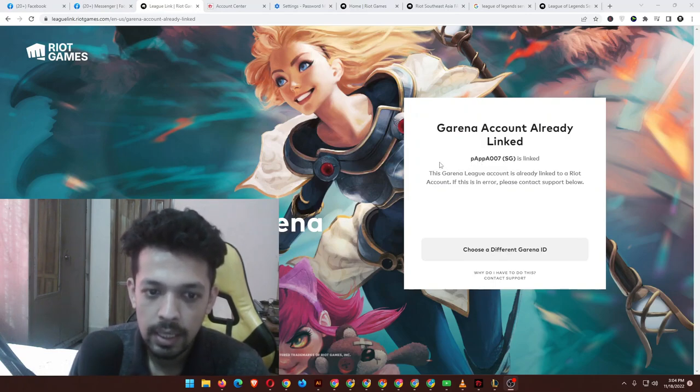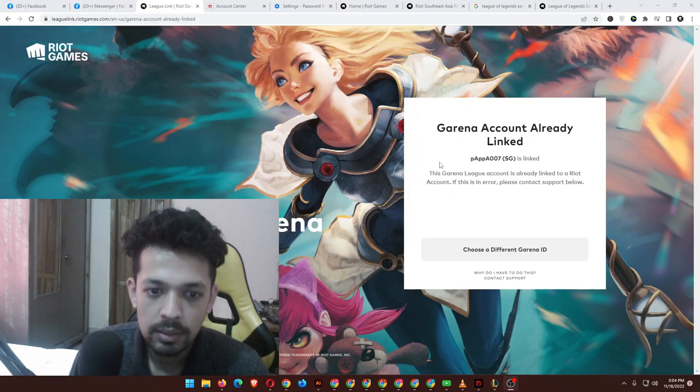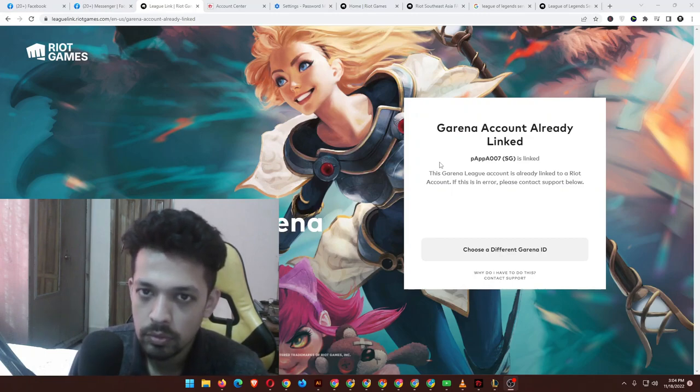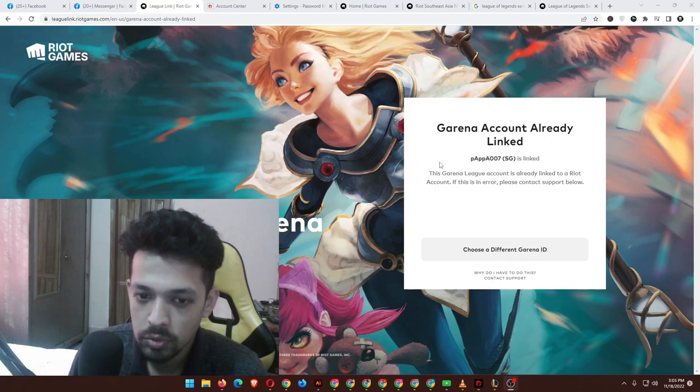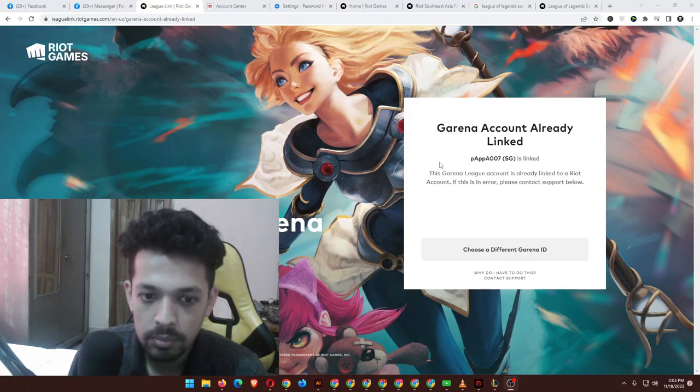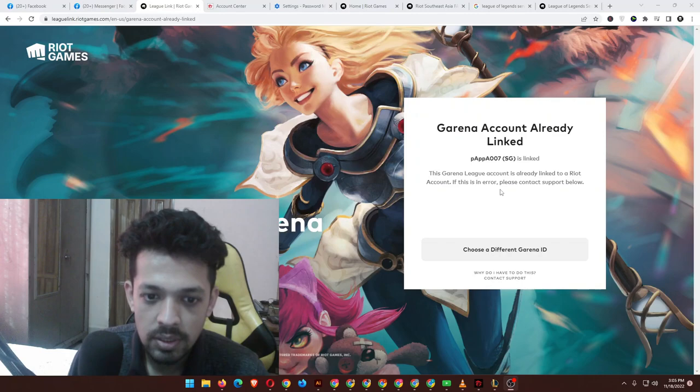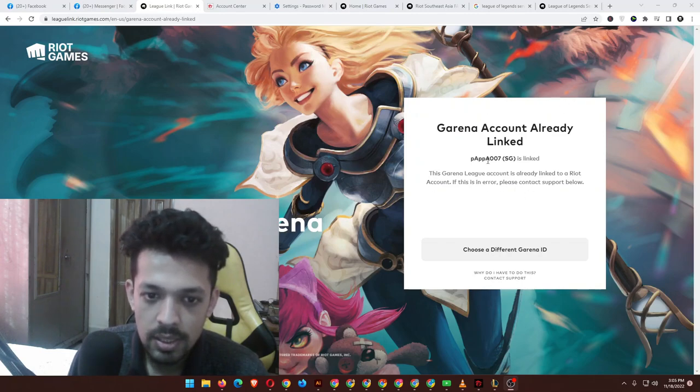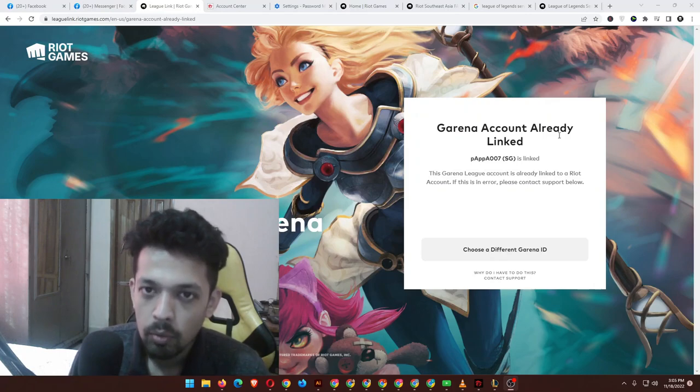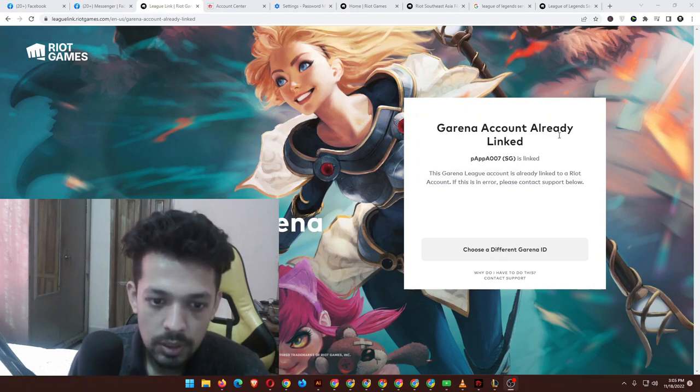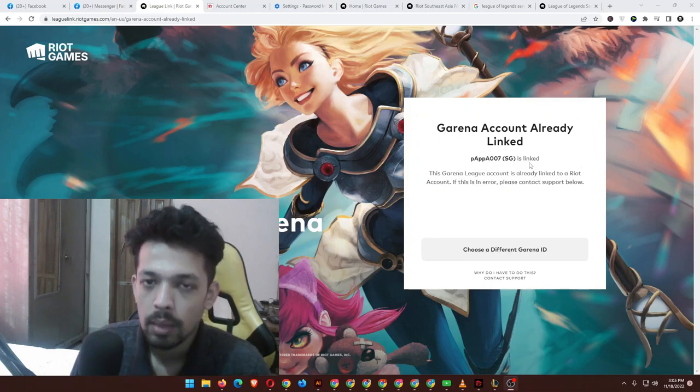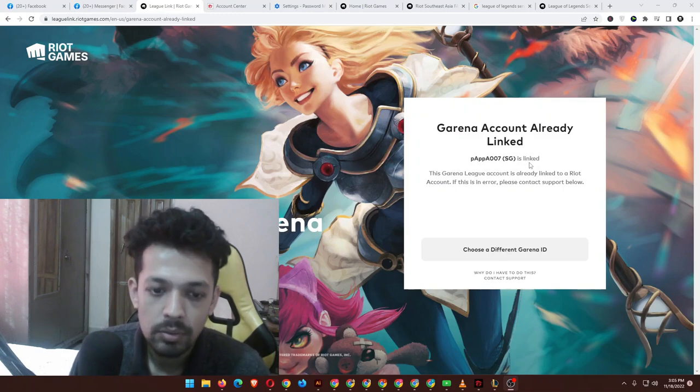This Garena League account is already linked to a Riot account. So far I don't know which Riot account it's actually connected to. If this is an error, please contact support below. I don't think this is an error, but when did I do this? I really don't know. I just logged in to Garena and they gave me these messages.